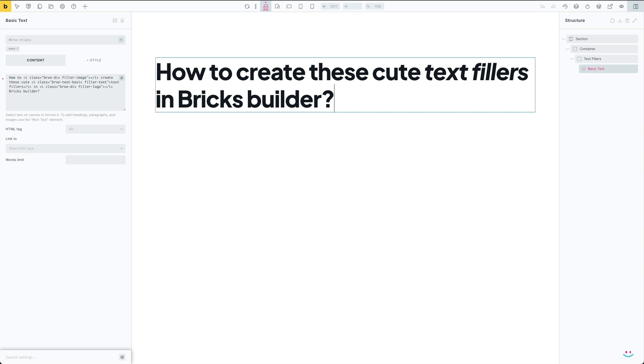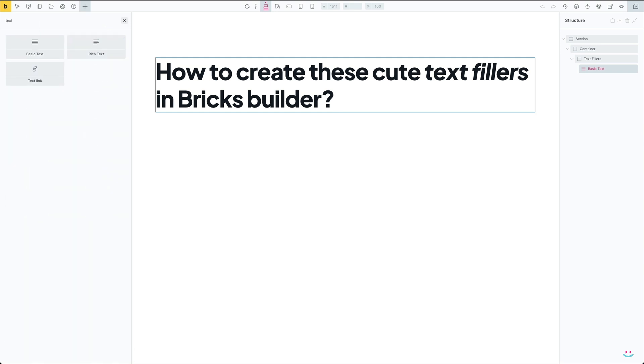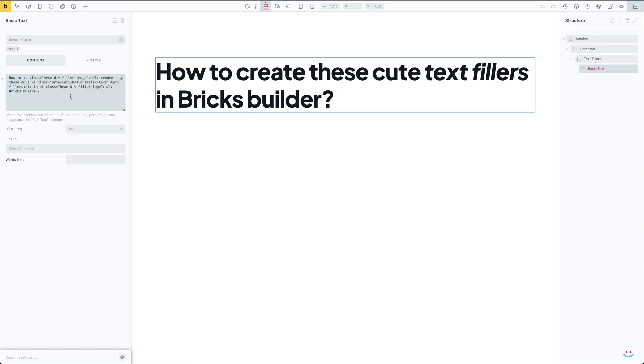When it comes to the Bricks Builder text element type as a subject of this implementation, you can use rich text, basic text, heading, or the text link element. I advise you to start with either the basic or rich text elements just like I did here, and then once everything is ready, copy paste content into a different element such as heading or the text link element.